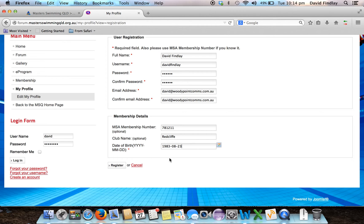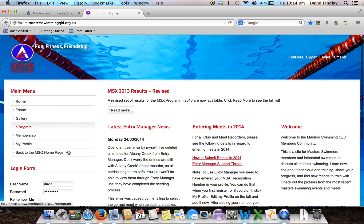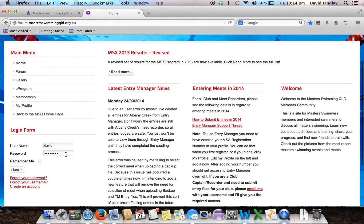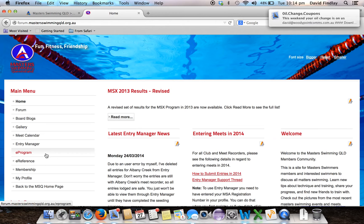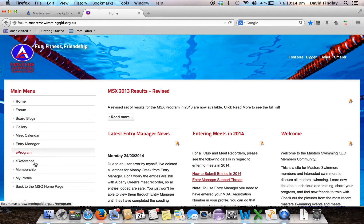In my case I've already done this, so I'm just going to cancel that. I've entered my username and password here, and I'll select Remember Me and click Log In. On the left hand side under the main menu you'll see the option that says Entry Manager, so we click on that one.